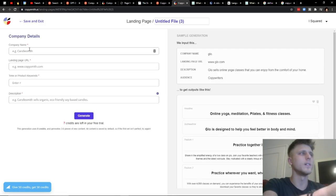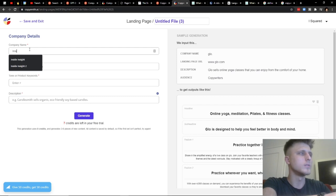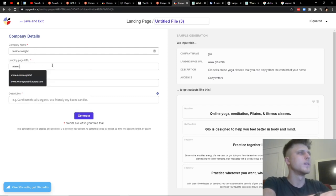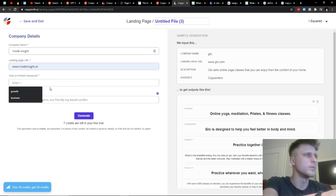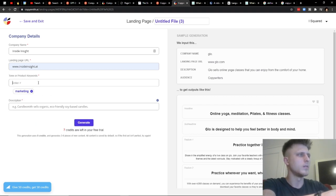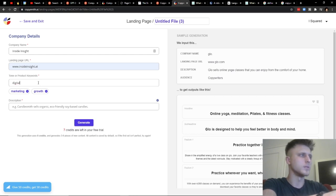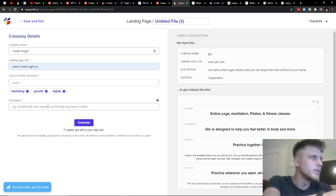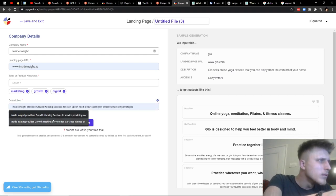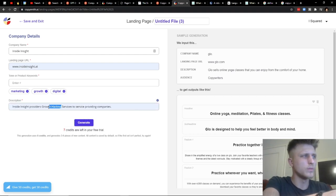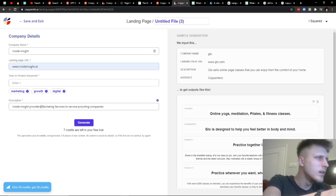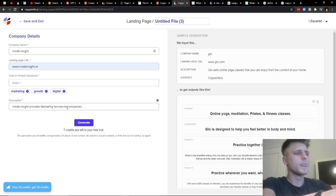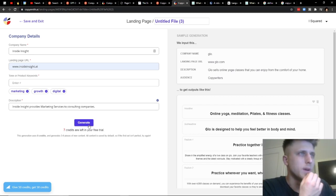And then, we'll do inside, inside, for example. So, inside, inside. And then we do .at, tonal product keywords, right? So, I'll enter something now, like, marketing, growth, marketing, growth, digital, description. We'll change it to provides marketing services to consulting companies. We'll make it more specific because, still, generate.